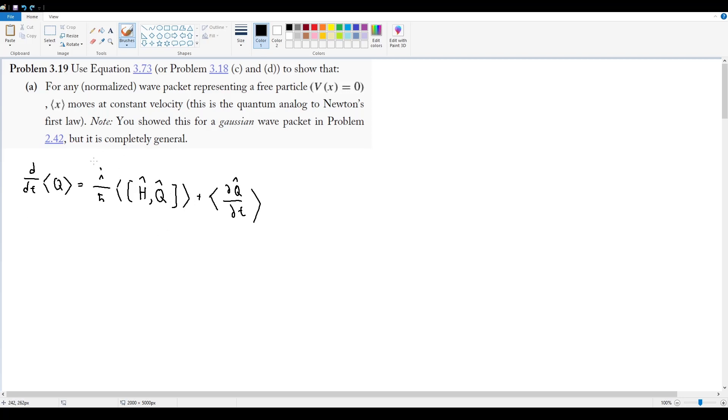And we're supposed to use this and show that for a wave packet that represents a free particle, therefore where the case where V is equal to 0, the expectation value of x moves at constant velocity. And we're also told that this is the quantum analog to Newton's first law.